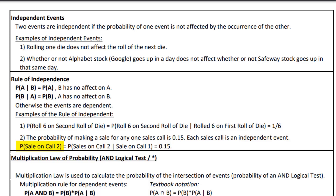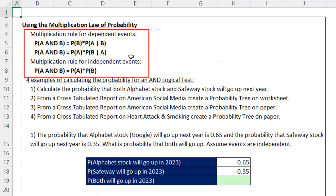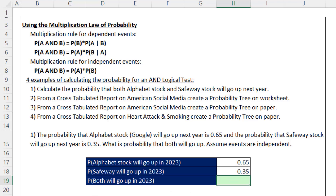That means the probability that you make a sale on call two equals 15%, and the probability that you make a sale on call two given that you already made a sale on call one also equals 15% — the two events are independent. Back in Excel, we've estimated the probability that Google Alphabet stock will go up in 2023 at 0.65, and the probability that Safeway will go up in that same year at 0.35. Since they're assumed to be independent events, we simply multiply the two probabilities and get 22.75%.